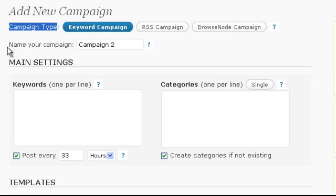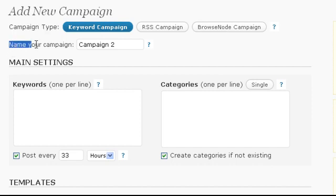Next you can give your campaign a unique name if you want, but we will leave it at the default as well for this video.